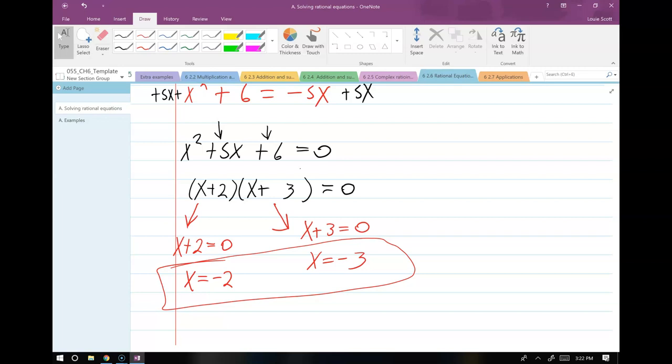You might notice this is similar to Method 2 we went over for complex fractions — where we look at all the denominators and ask what will cancel all of them. Method 1 was the brute force approach of combining fractions on top and bottom. This is similar to Method 2 where we just ask what can we multiply through by to cancel all fractions. Let's do a few more examples.